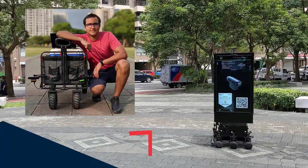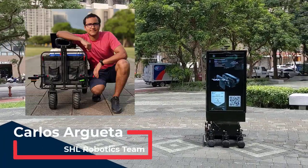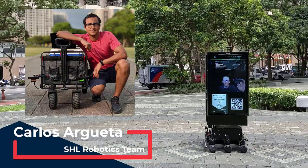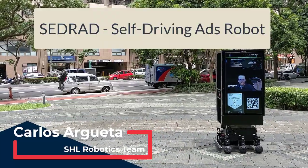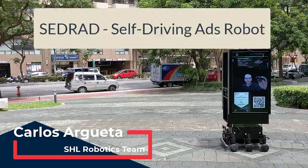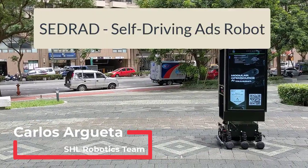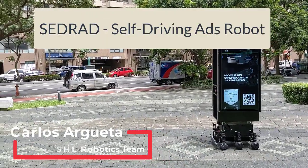Hi, I'm Carlos Argueta from the SHL Robotics team. Today, I want to introduce to you ZREV, the Self-Driving Ads Robot, as part of the OpenCV Spatial AI Competition 2021.